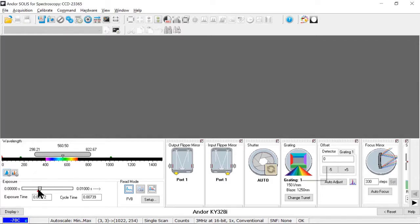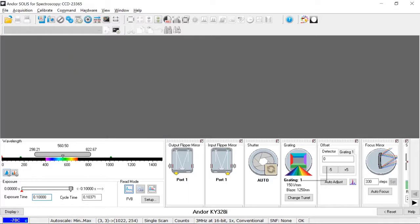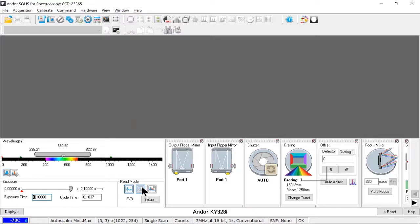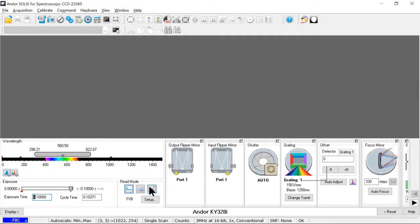So I can change the exposure time either by dragging this bar or entering a value directly here. And I can also see the cycle time. That is, how long does the measurement actually take once you factor in both the exposure time and the time to read out, that is to digitize the data on the chip. I can also change the read mode, either full vertical binning, where I'm adding together or binning vertical strips of the entire chip, or image mode, where I'm reading out each individual pixel and constructing an image. I also have multitrack mode, which allows us to add together horizontal strips of data. And I can explain that more in depth later.